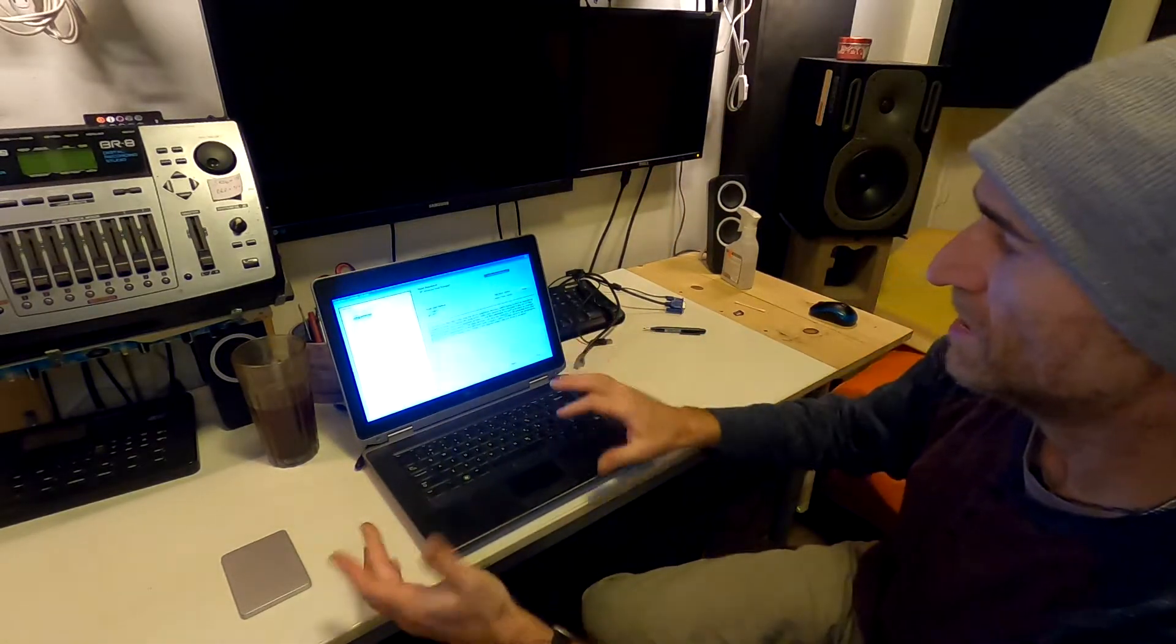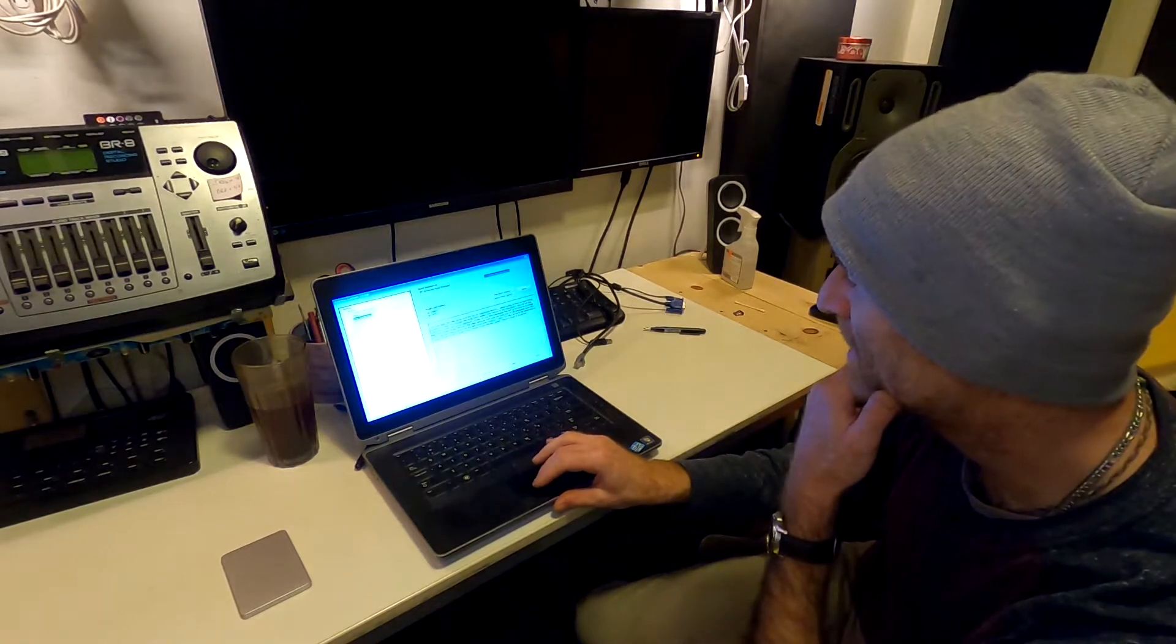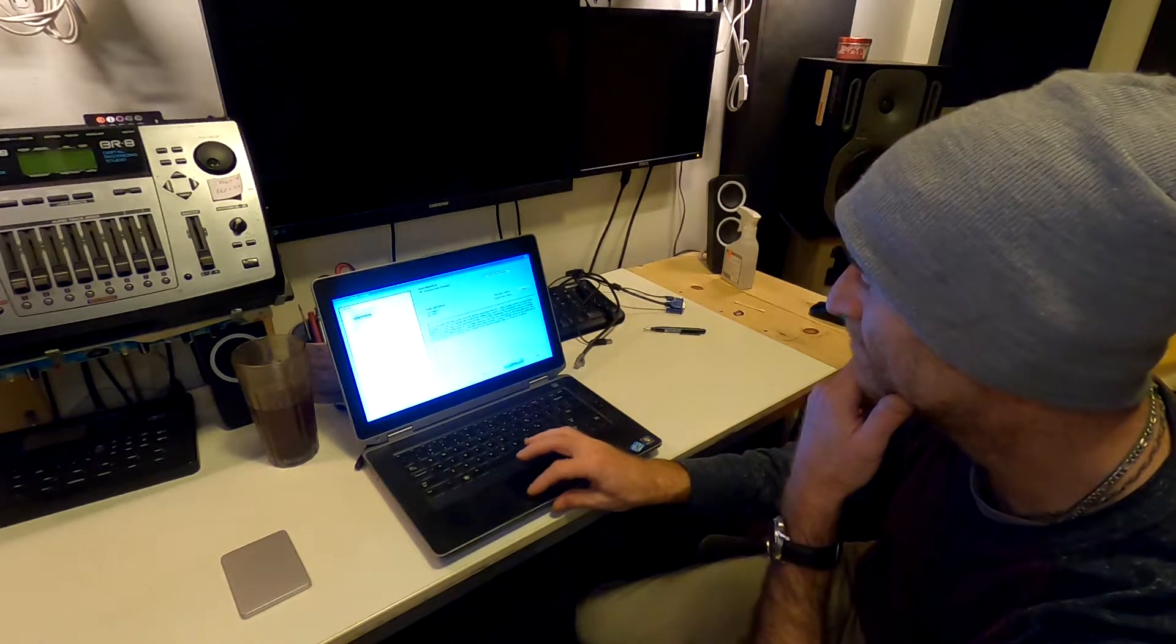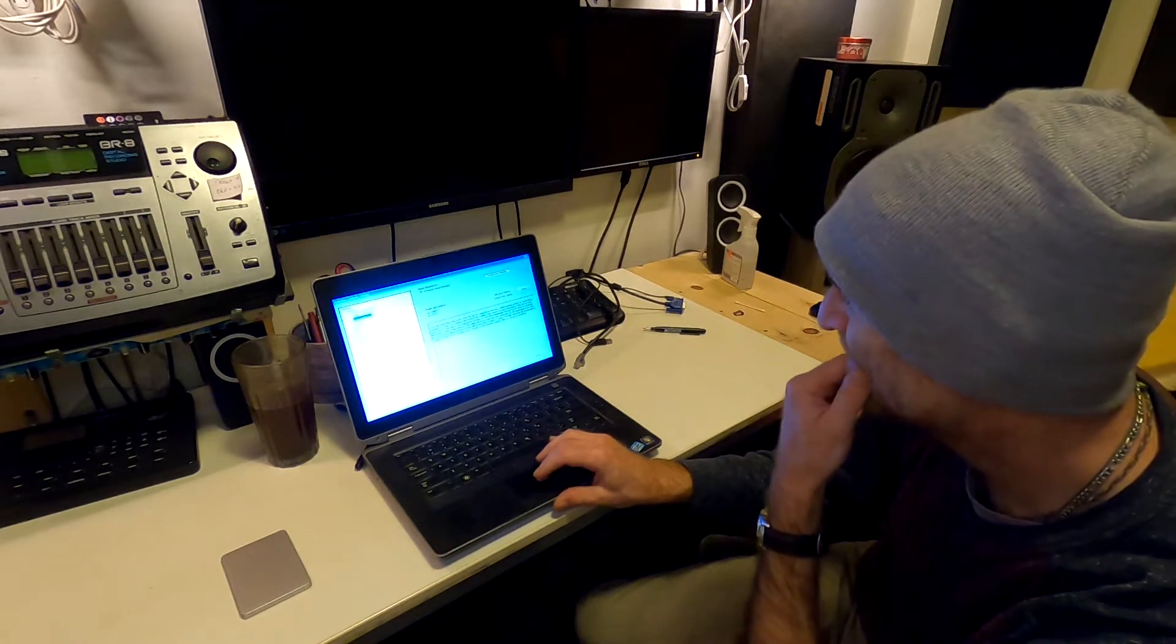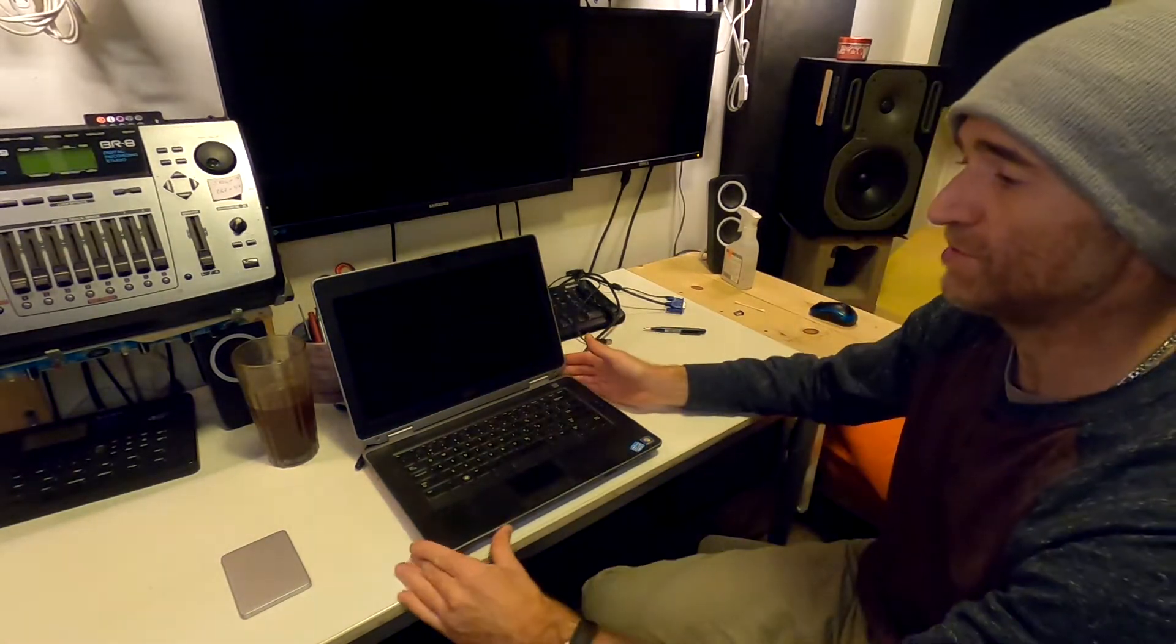So I'm going to leave it on UEFI. Hit apply. Exit. It's going to reboot.